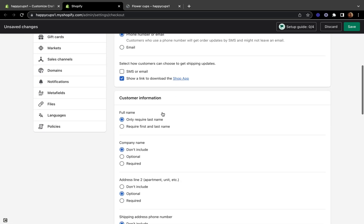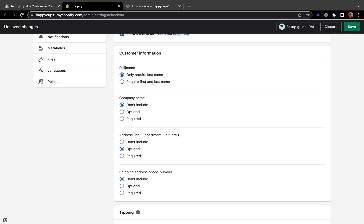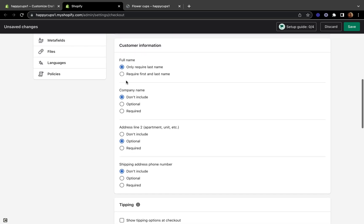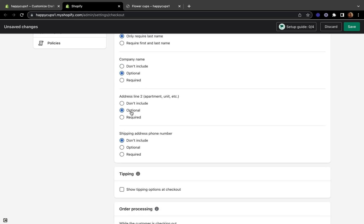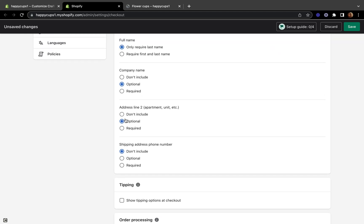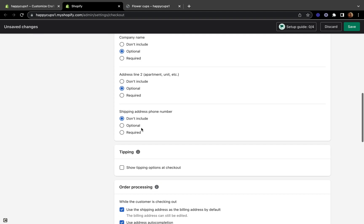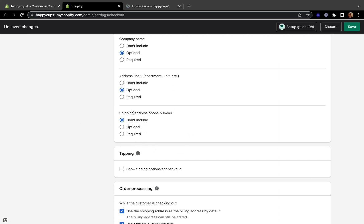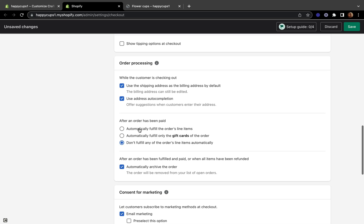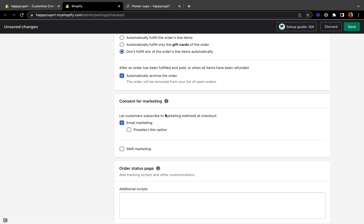On customer information, you can require first and last name or only last name — most people don't like entering all their details. You can also make the company name optional or required. For the address, you can set fields to optional, include, or required — this depends on your business or store policies. The shipping address phone number can also be included or made optional.